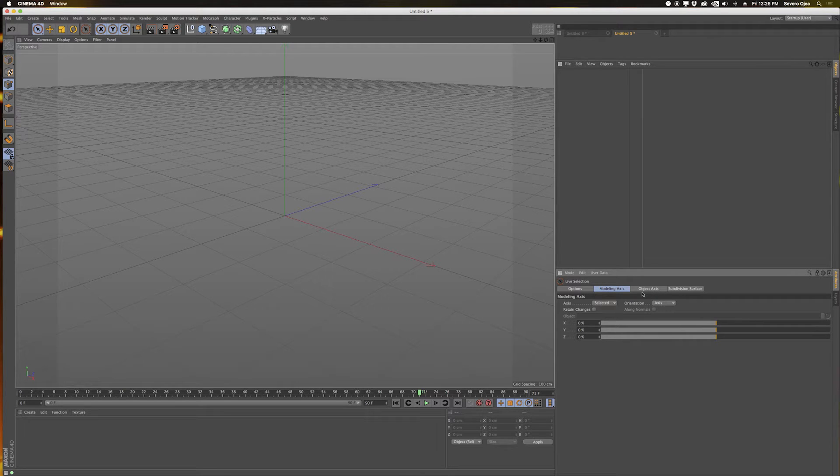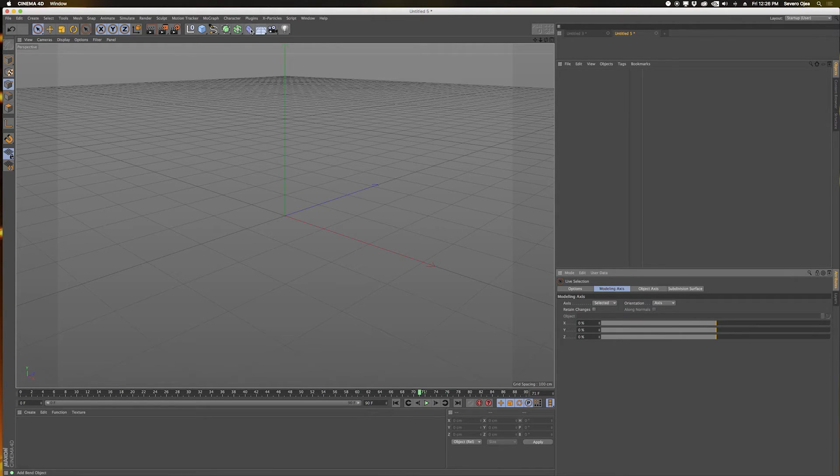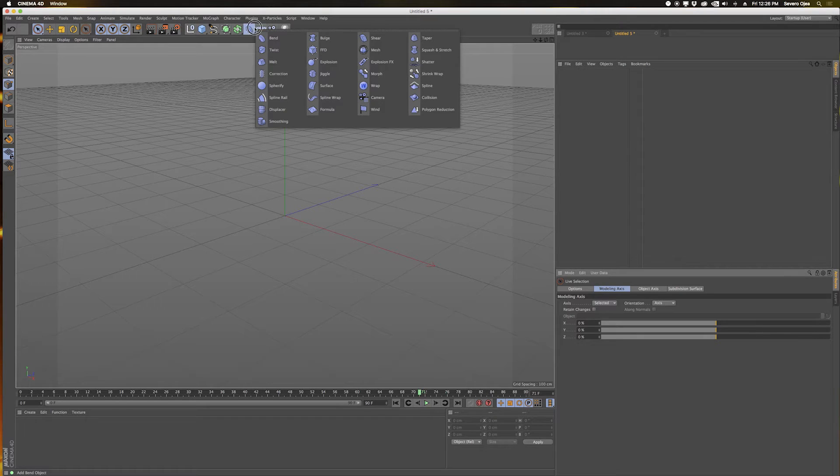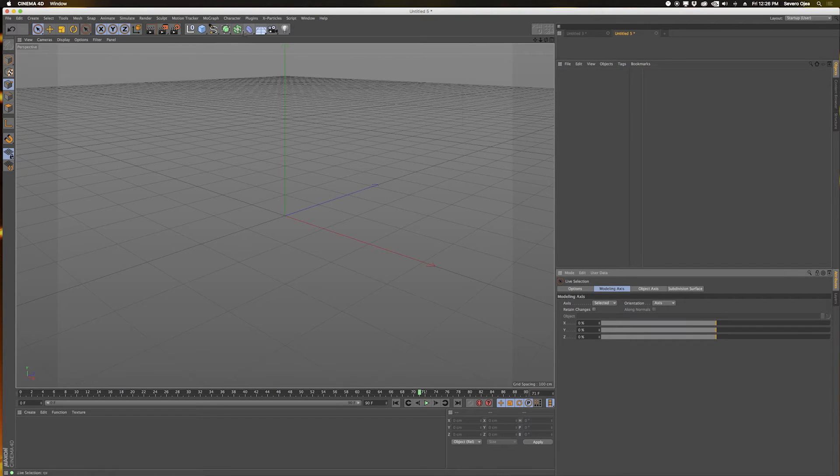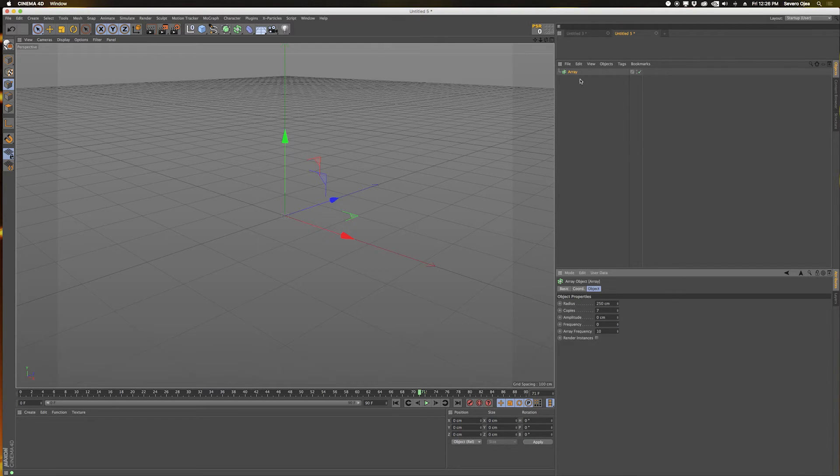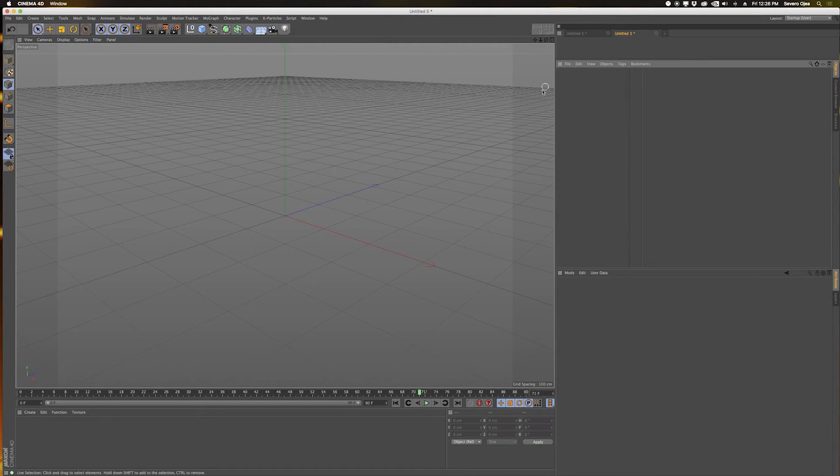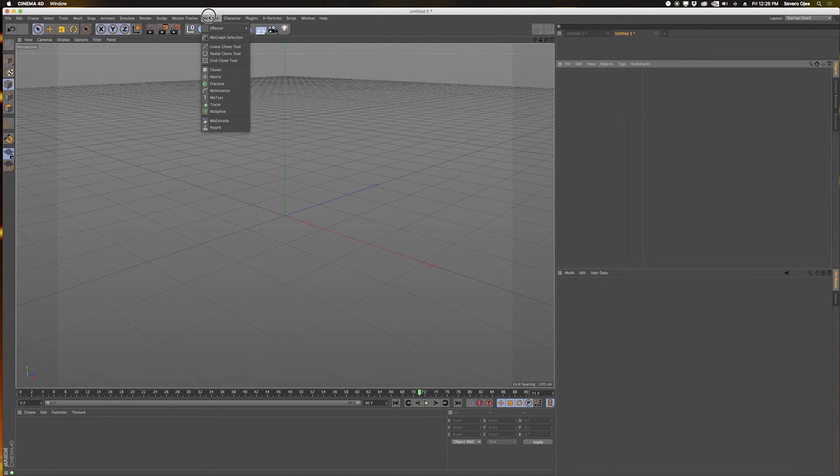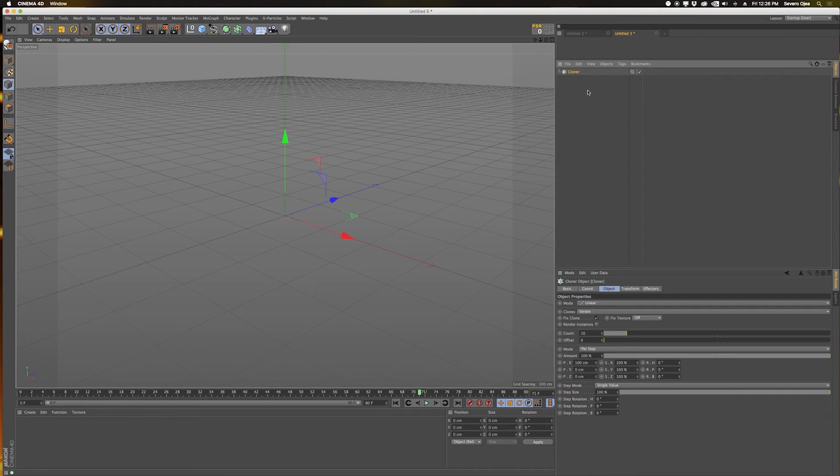It also works for deformations, pretty much everything that comes in here can be set up as a default state. I tend to set up my cloner, for example. Here's a cloner.